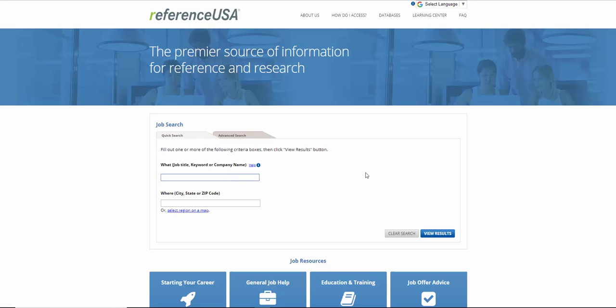And you'll see an interface called Reference USA. What Reference USA has done is developed an interface to Indeed.com, which is really unusual and can help you find and locate some really interesting jobs in a different way.